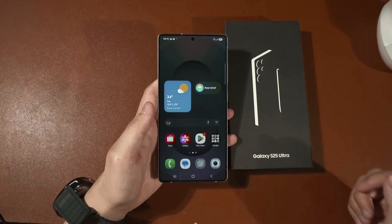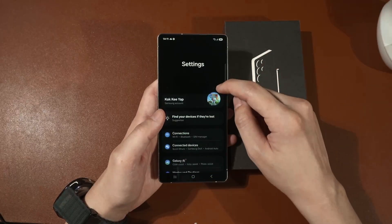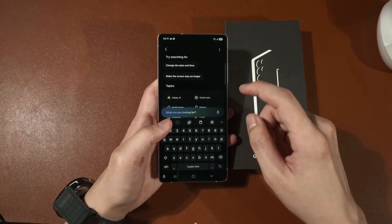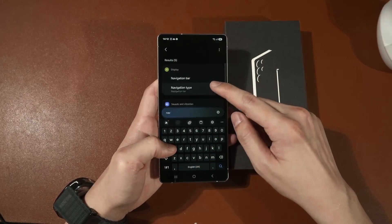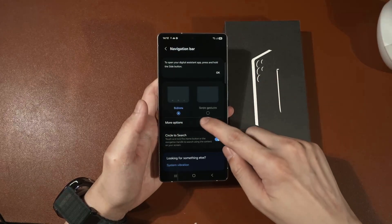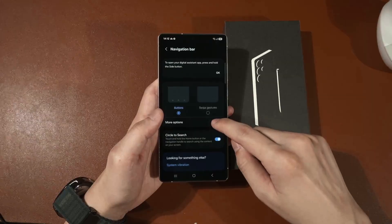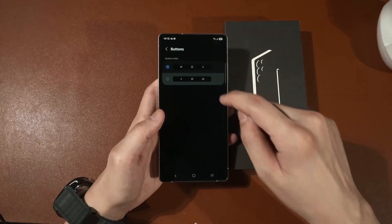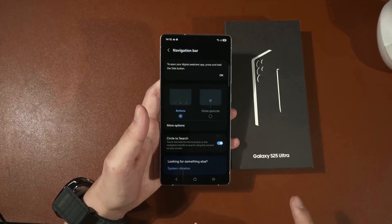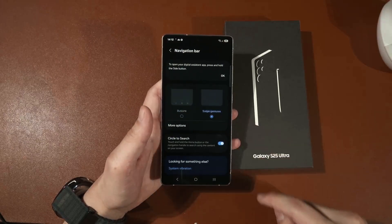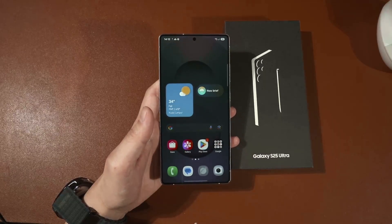The first thing you should do is change the navigation. Head to the settings menu search bar and type 'navigation type'. Some of you may prefer the back button on the bottom right side — I personally prefer it on the left side because I use the device with my left hand. Or if you prefer swipe gestures, this is where you can enable that as well. I will stick to swipe gestures in this video.